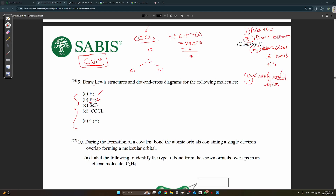Step four: satisfy the needed octets. Both Cl and O need full octets. Each already has two electrons from the bond and needs six more. We give each of the three atoms six electrons — that's 18 electrons total — leaving zero remaining.